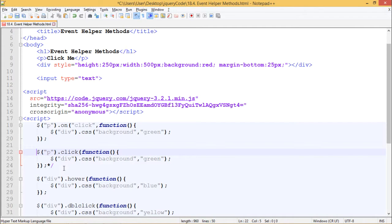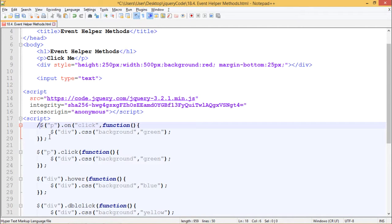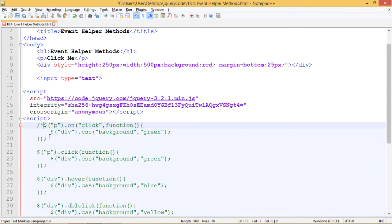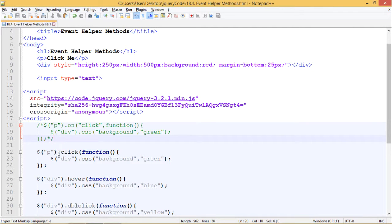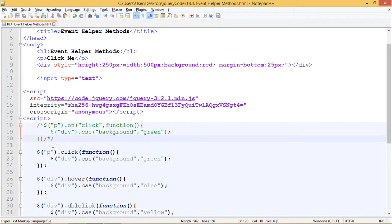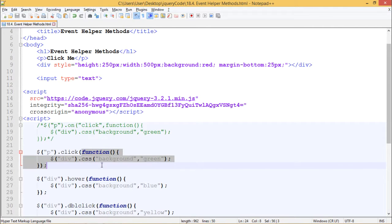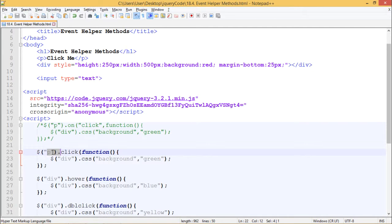Next is .click method. .click works exactly similar to the way .onclick worked. Let's see the output. We are doing the same thing here. We are changing the background to green. I should refresh this. When I click on this click me, the background should change to green color. Here we have used .click method and we have supplied the handler function which contains $div.css background green. We are changing the background of div from here when clicked on paragraph.